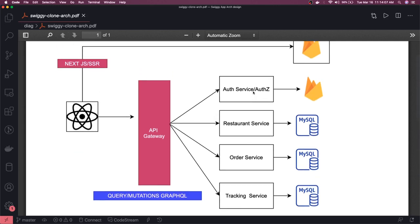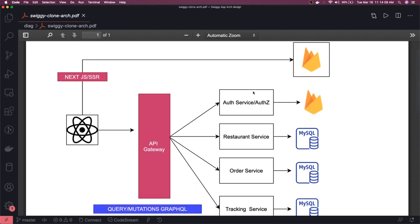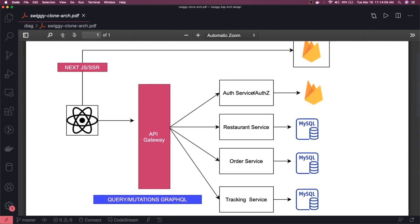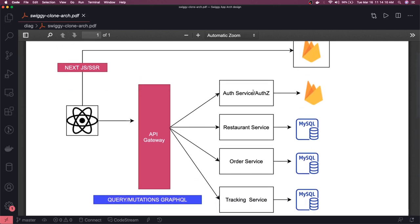This is the existing one which we are currently working on and we have written a few things already. We are using Next.js for server-side rendering. We have the API gateway, which is nothing but a gateway service written in Node.js which is calling the respective microservice by making an HTTP call.